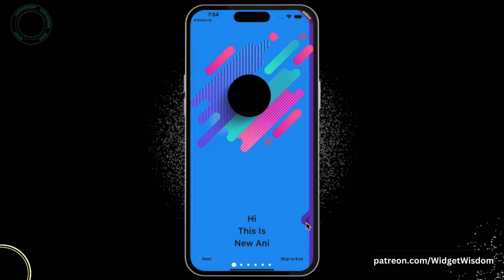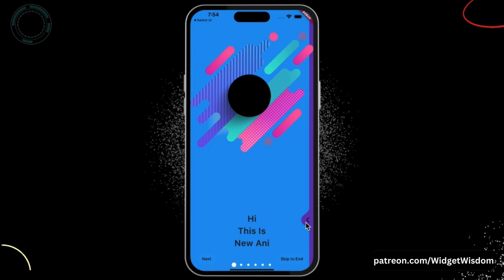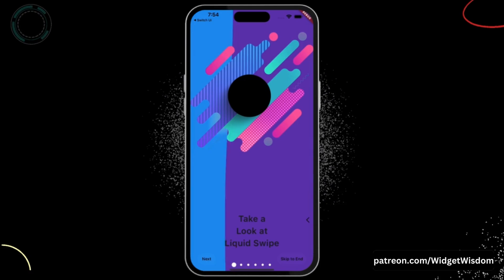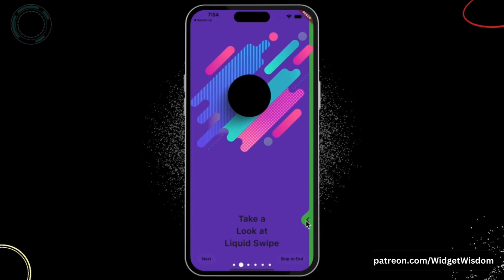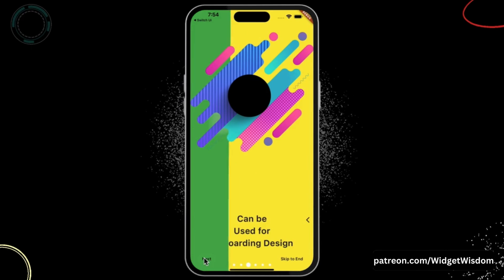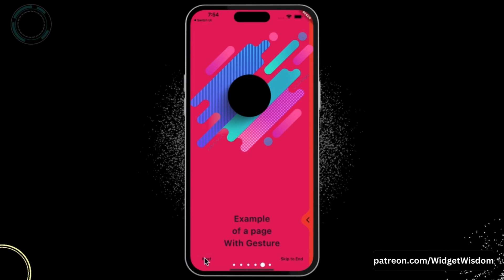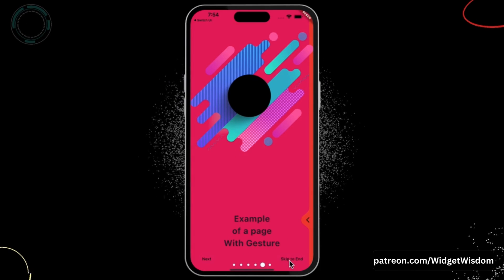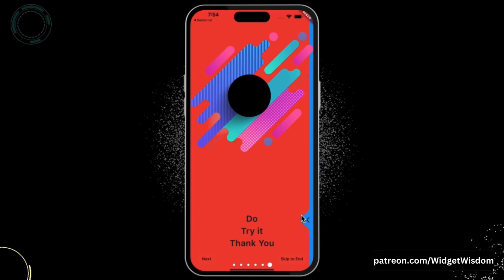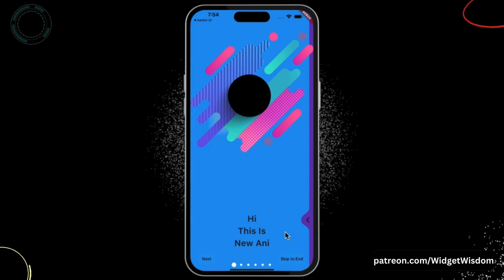Hello Widget Watchers, welcome back to another video. In this video we are going to see how we can achieve this liquid sliding animation to introduce the intro screen in our Flutter application, and apart from that we are also going to build this bottom indicator to indicate the current page, and the skip and next button functionality.